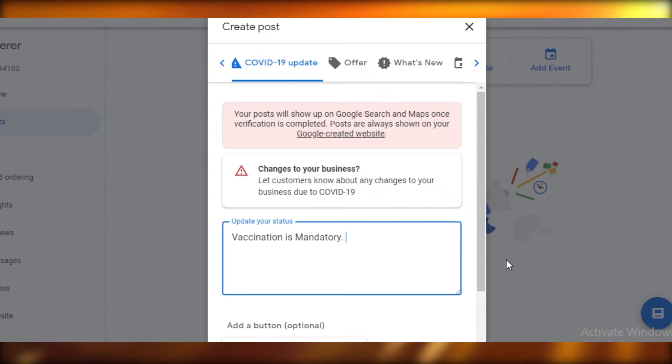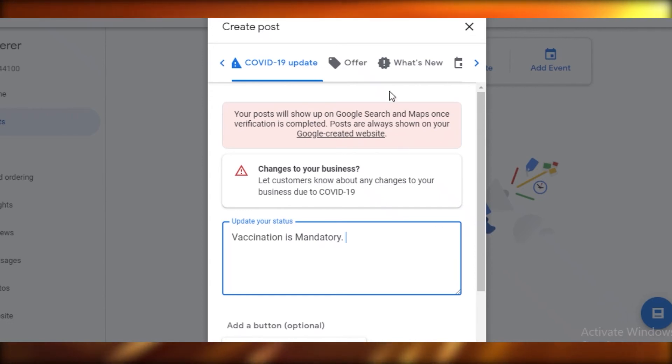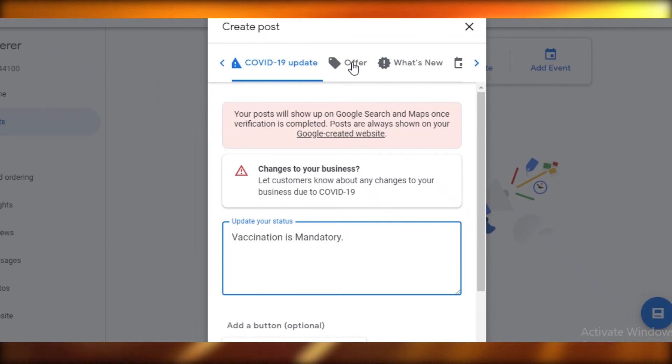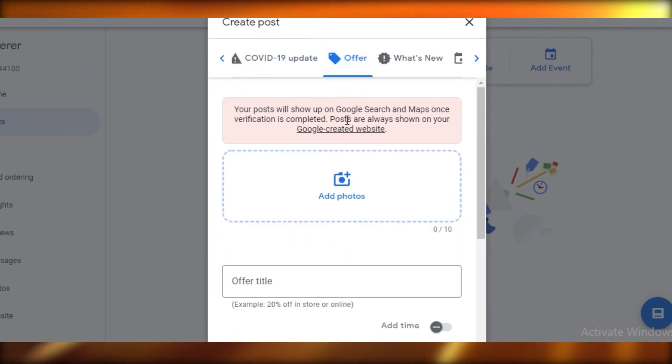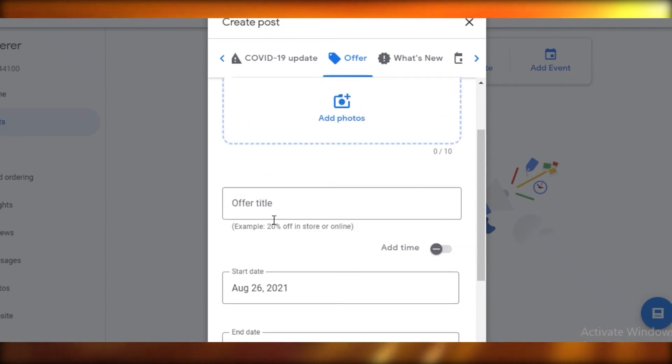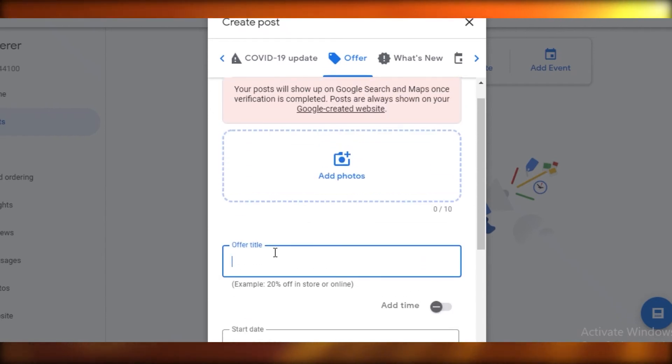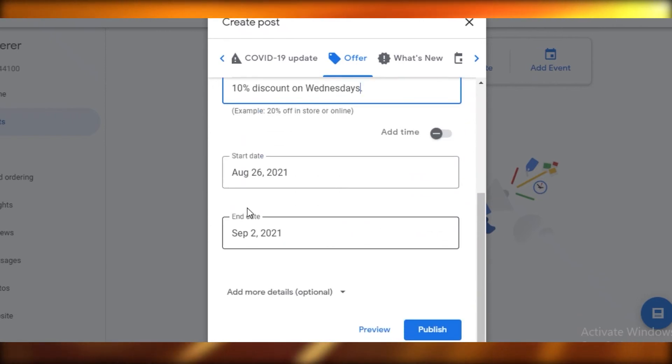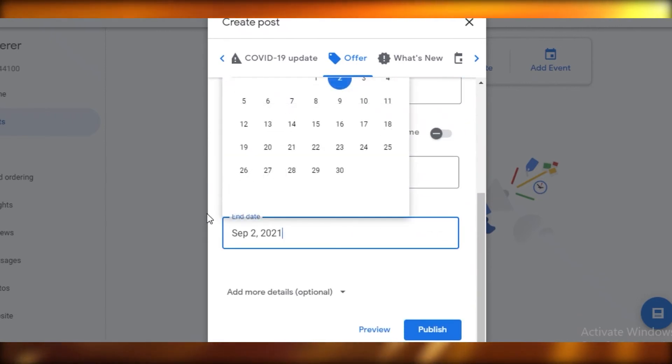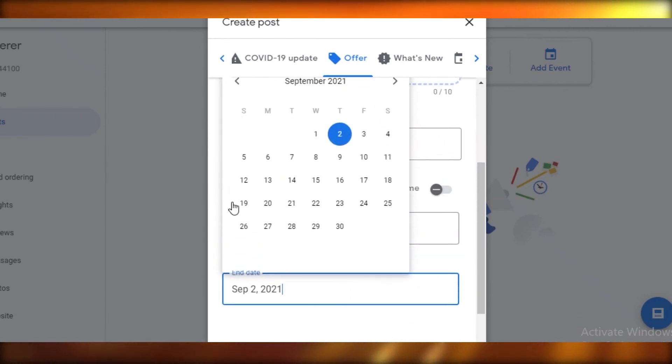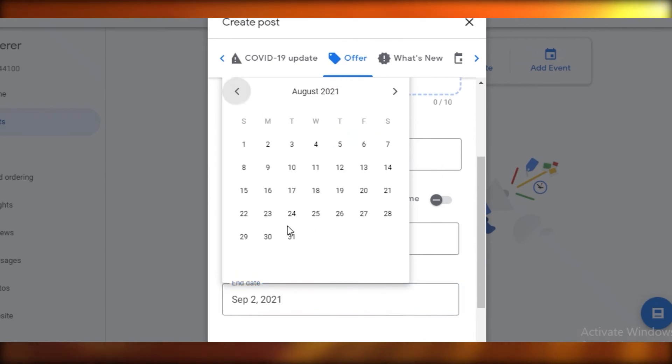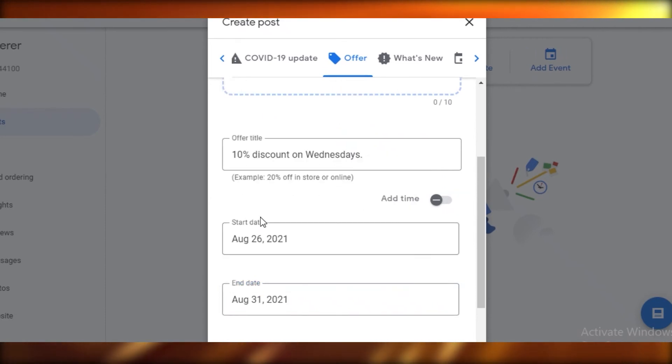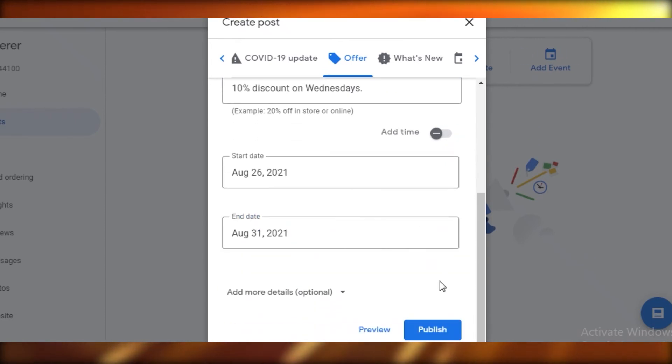You can add all of that in your posts. Let's just say vaccination is mandatory. This will not show up on your Google Maps or Google search because posts are always shown once your website is actually created and they will be shown only on your website. You can add any offers. Let's just say we're offering 10% discount on Wednesdays, then you can add the start date of this offer to when this offer will expire. Maybe this offer is going to expire by the end of this month.